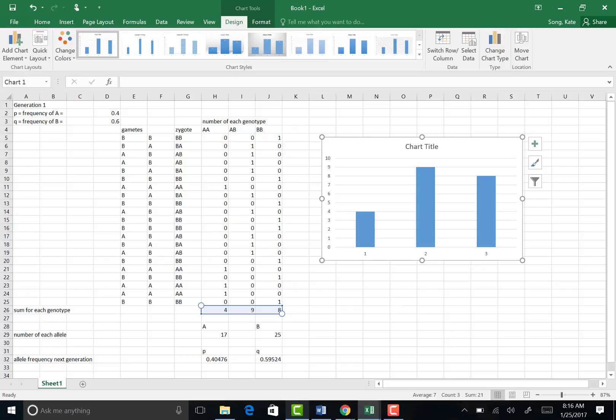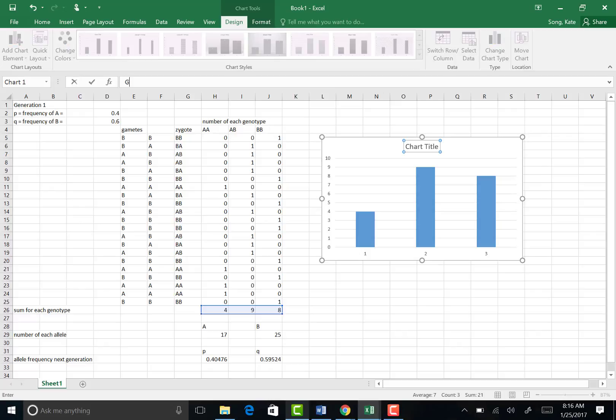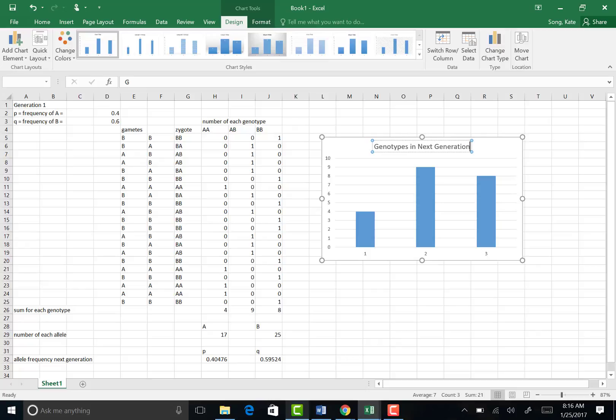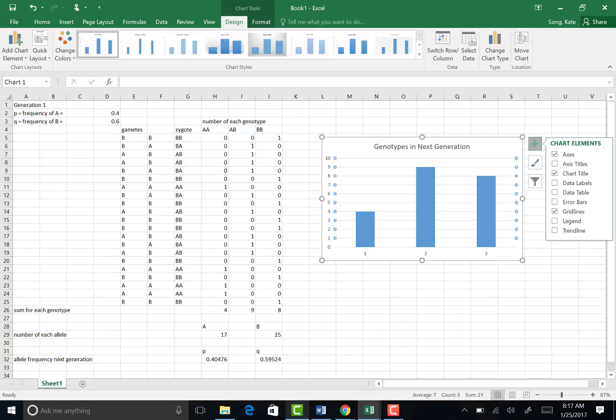But you can see that it's missing some axis labels and titles, so you can input that chart title yourself: genotypes in the next generation. And we now need to change the axis, so I'm going to click on that plus sign and add some titles.